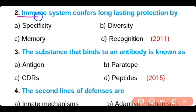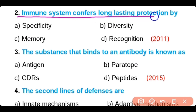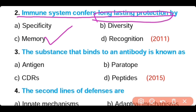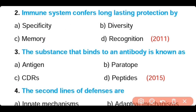Question number 2. The immune system confers long-lasting protection by: specificity, diversity, memory, or recognition. The correct answer is Option C. Immune systems have memory cells that provide long-lasting protection against different antigens.